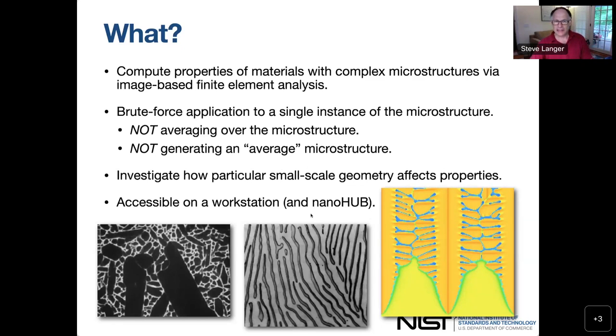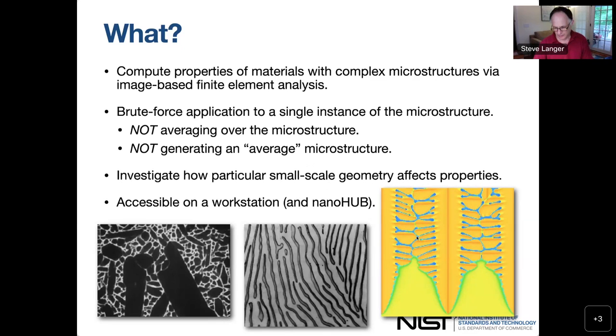The idea is to investigate how the small scale geometry affects the material properties. It's meant to be accessible on systems like NanoHub, but also on a workstation.